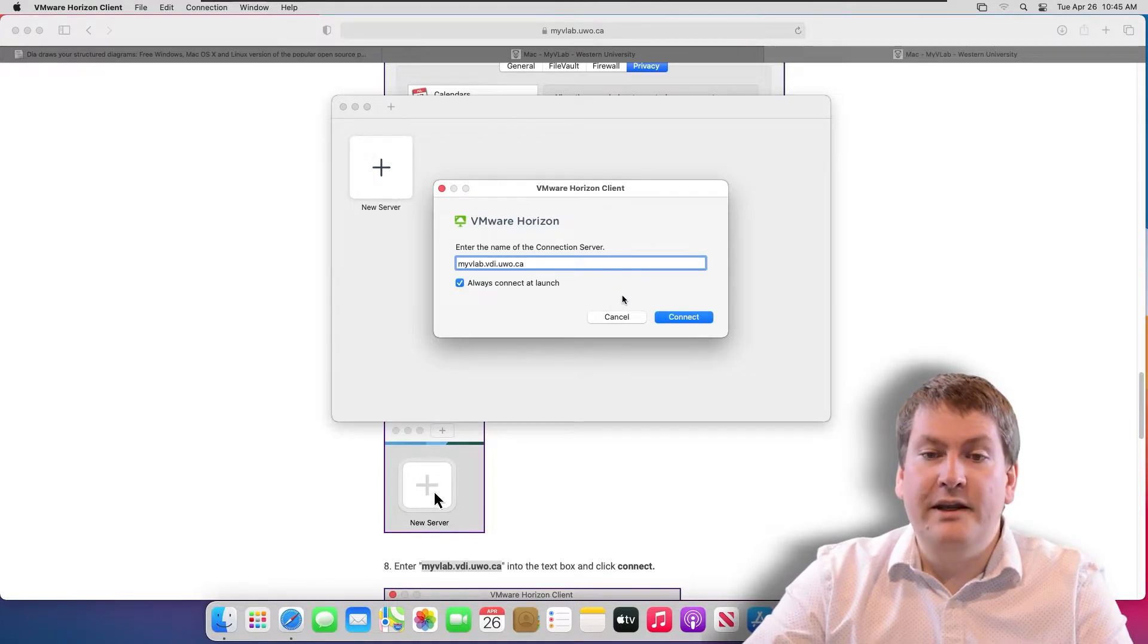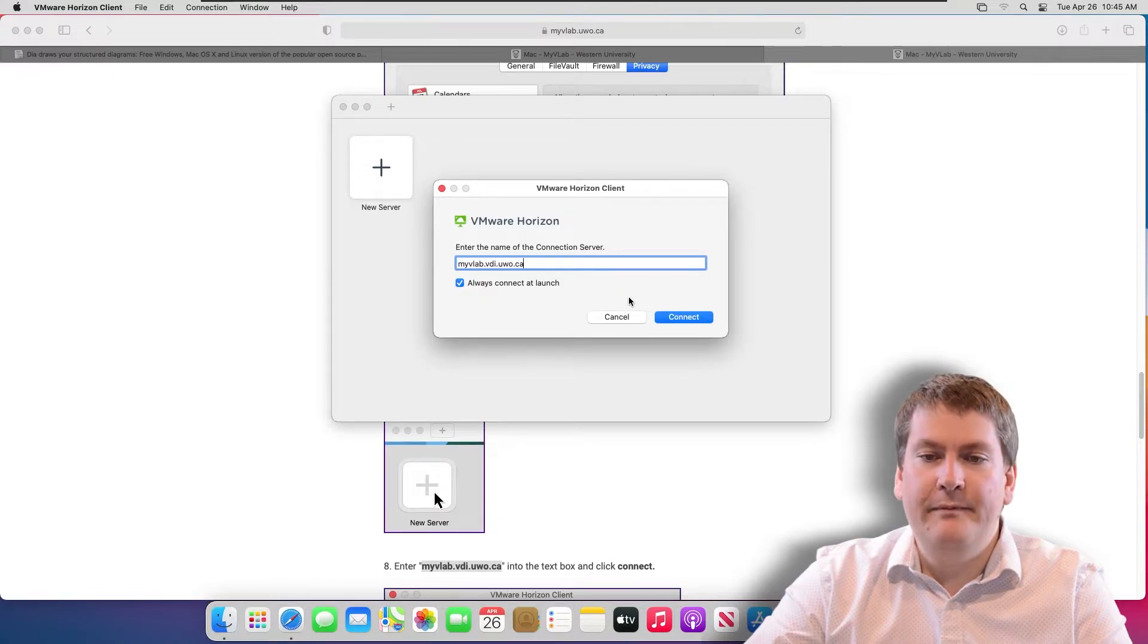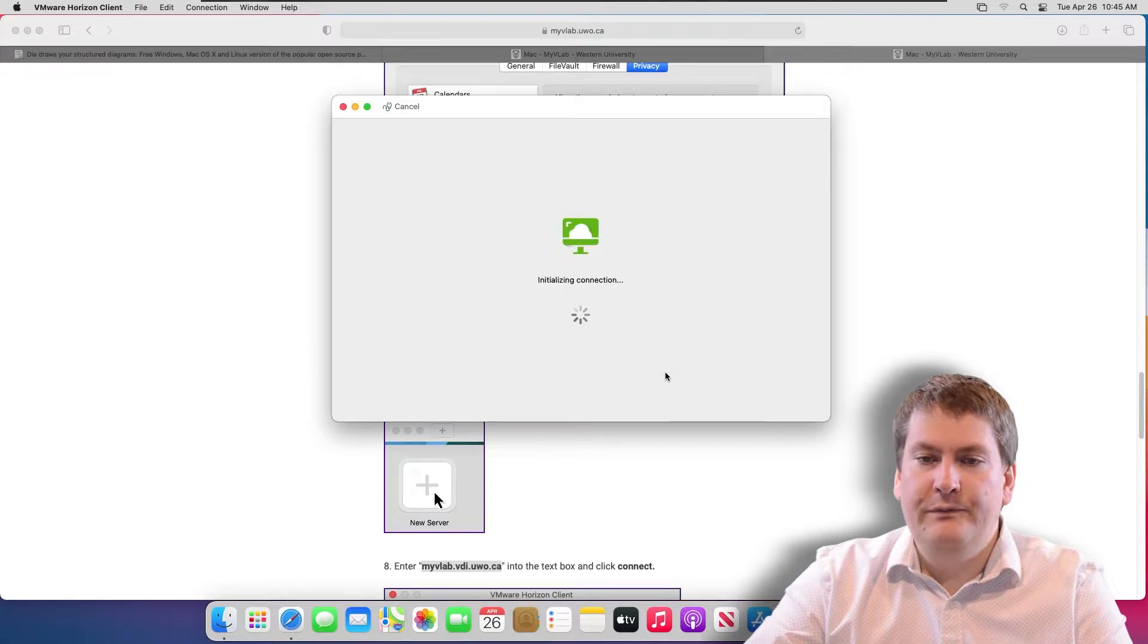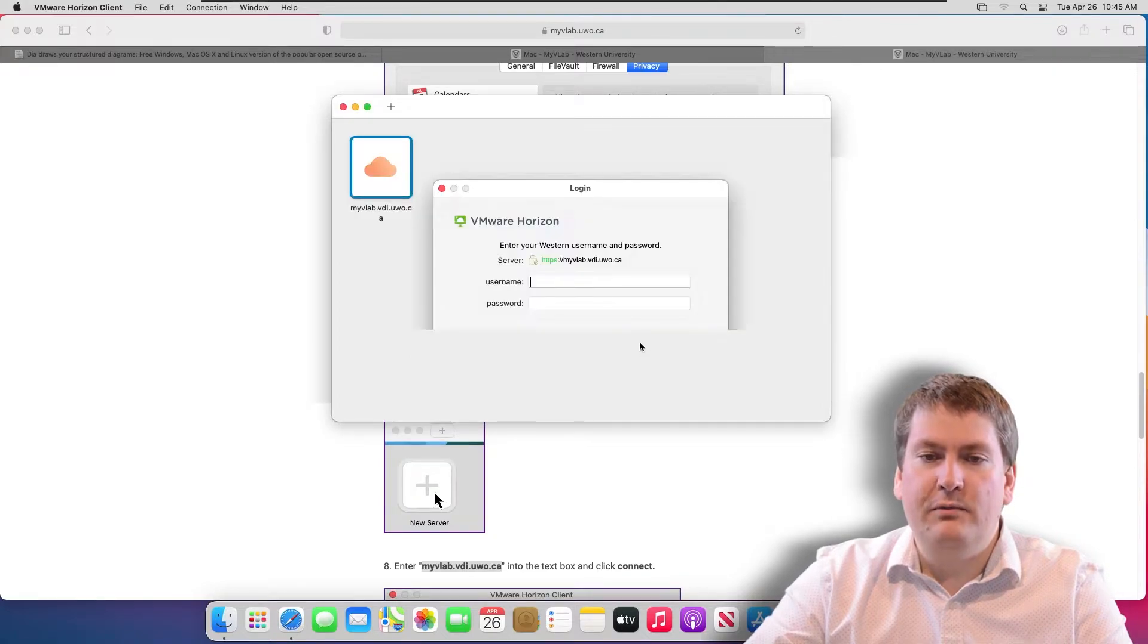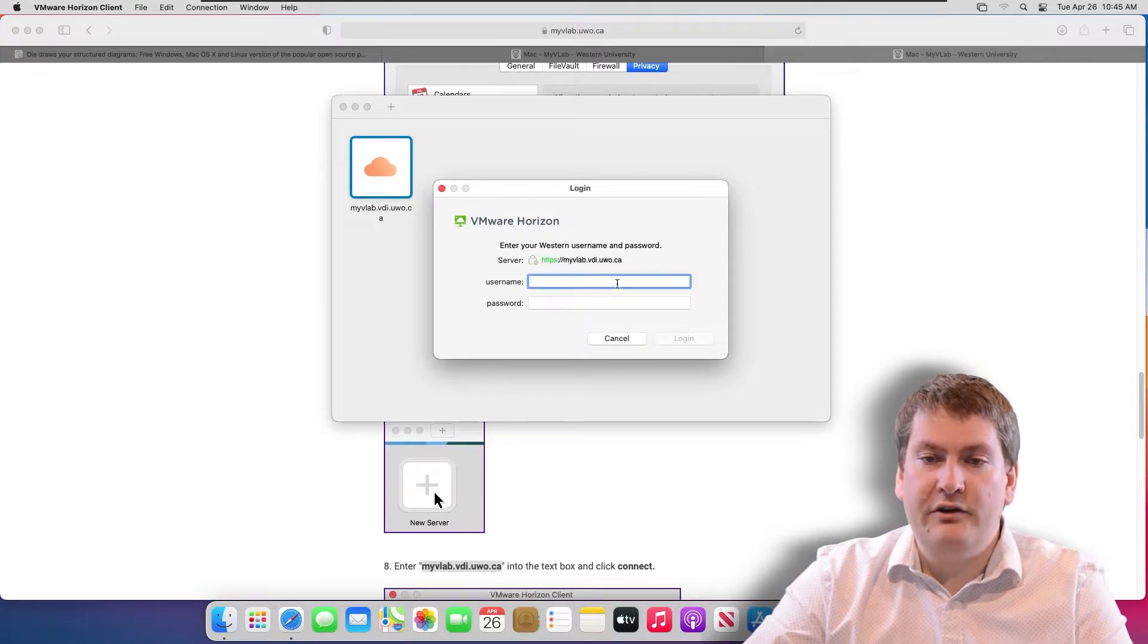We can put it in here. Once you have it typed in, once again, that's myvlab.vdi.uwo.ca. You click Connect. We only have to do this once after it's set up. You shouldn't have to re-enter that every time you want to connect.